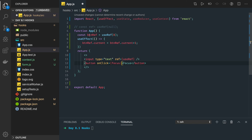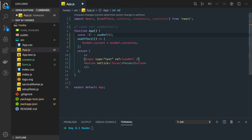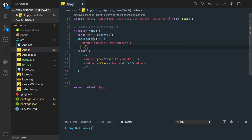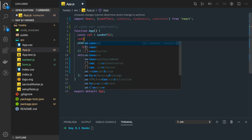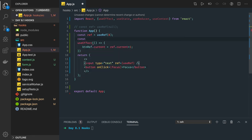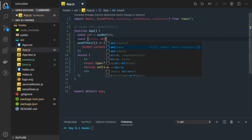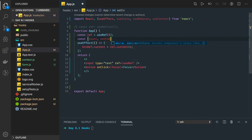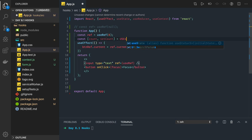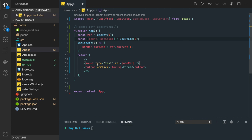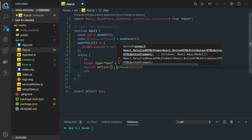So here button reference is simply a simple reference which is initialized with zero. And on some change we are doing const count, setCount, and here we have useState it is initialized with zero.